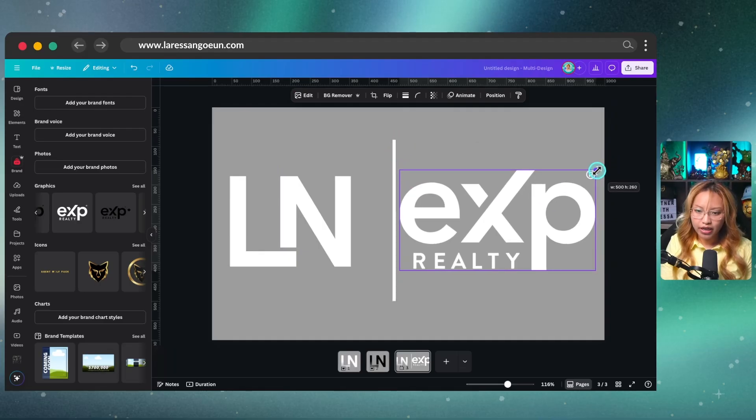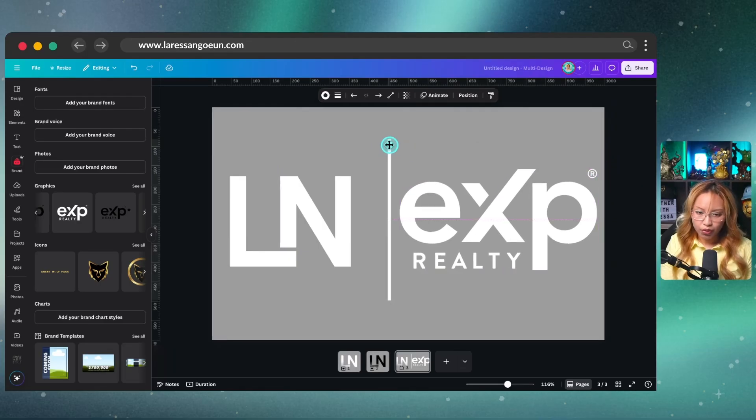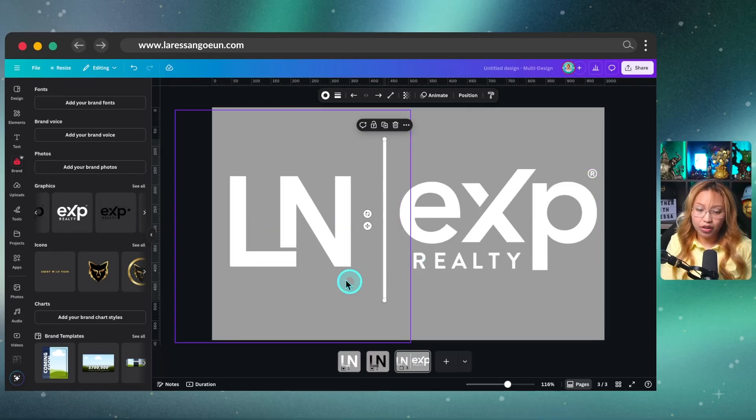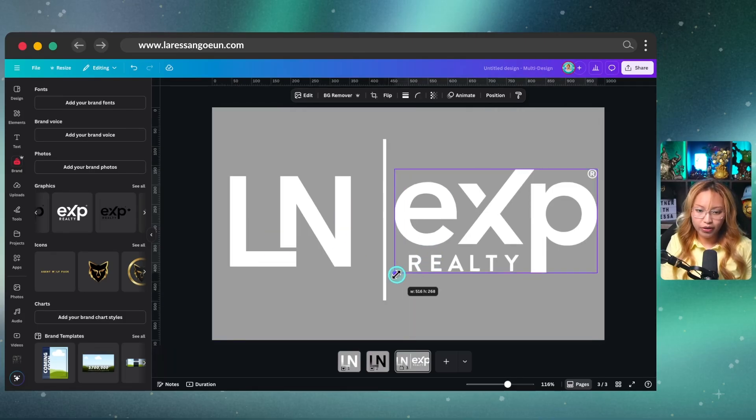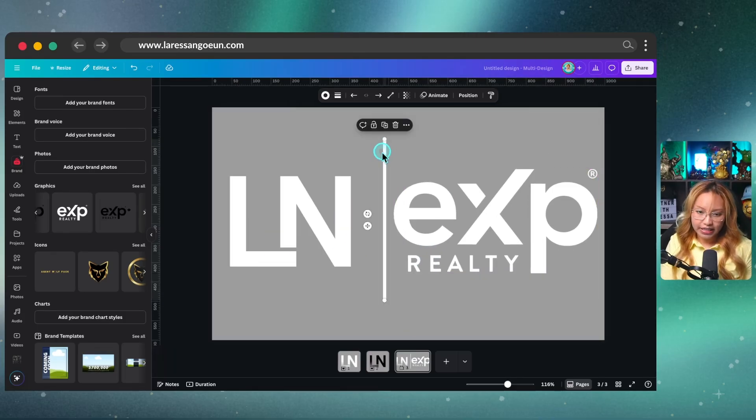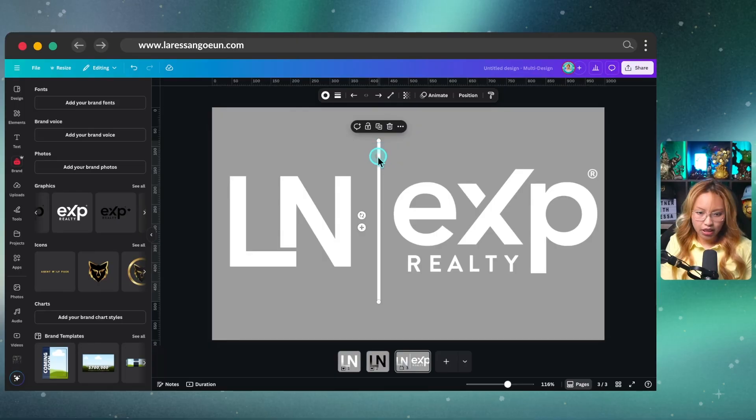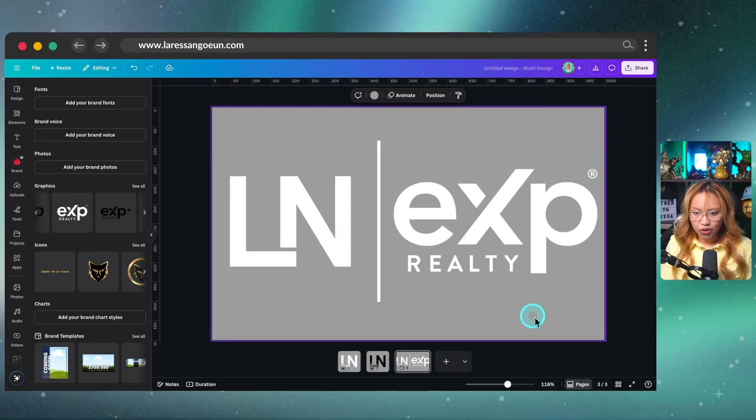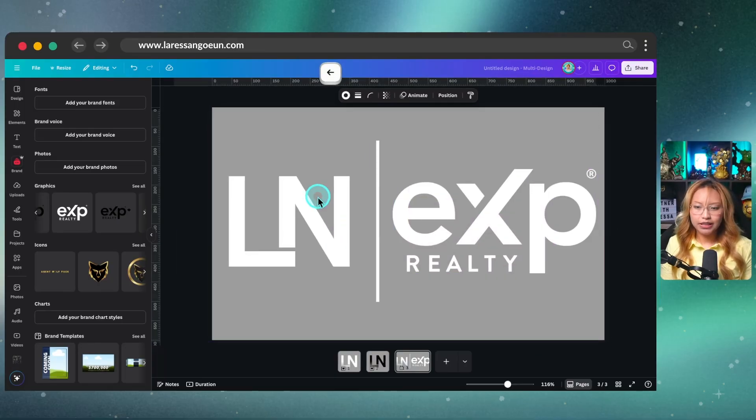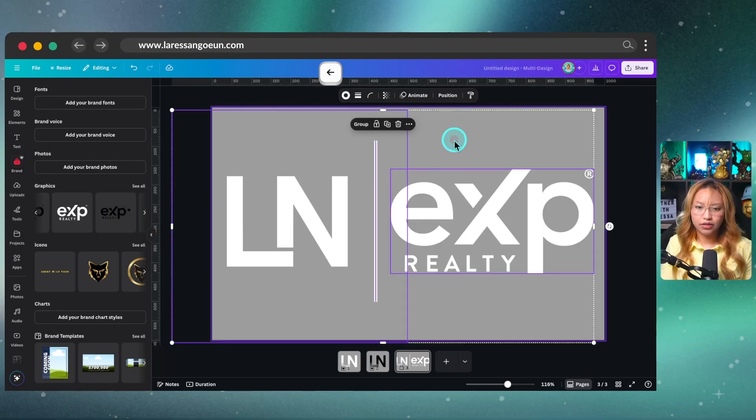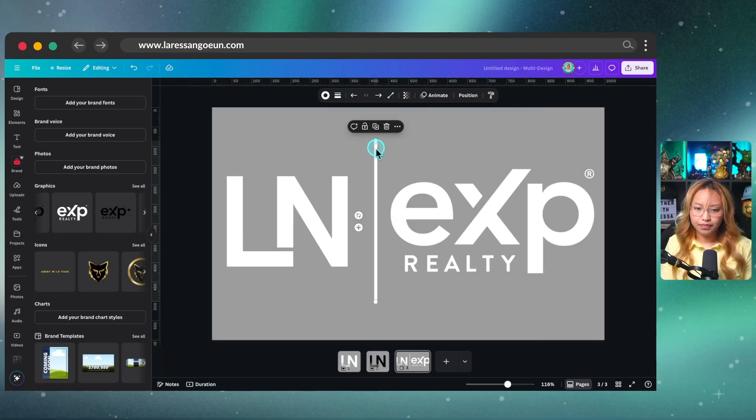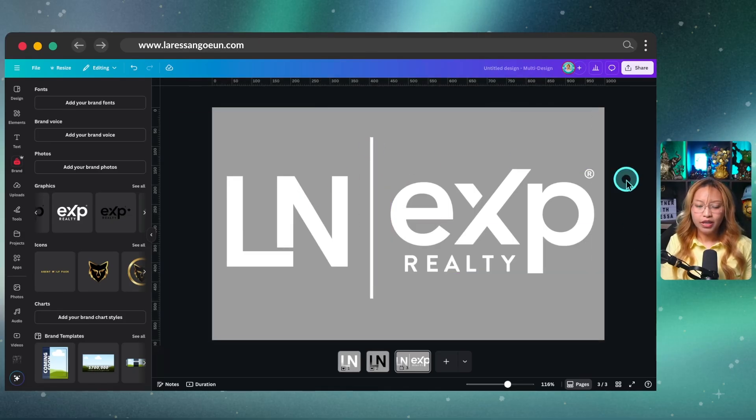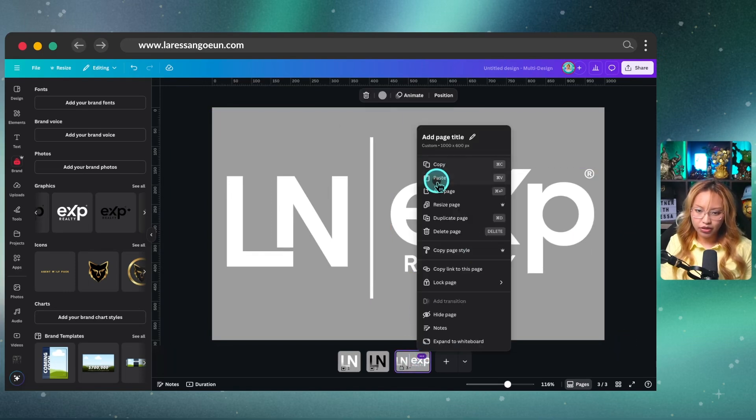Now, my understanding is that if you have a personal logo at eXp Realty, you want to make sure that they are pretty much the same size. All right. You don't want your personal logo to be bigger than eXp's logo because then that's not compliant. Right. So that looks pretty dead on center to me. Just like that. Okay. So now we have the white version.